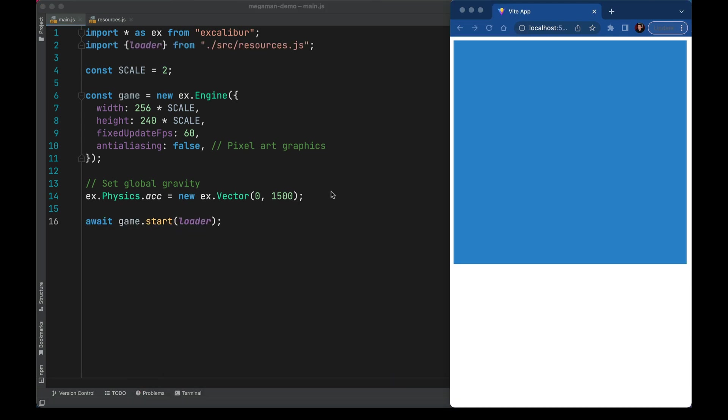Now our game is running over here, and you can see our aspect ratio is working, but the game itself doesn't look like much, so let's add some things.